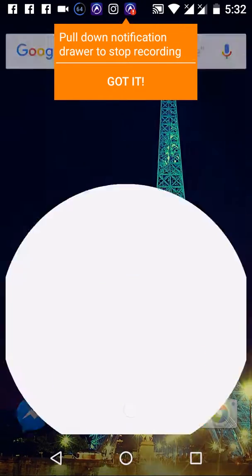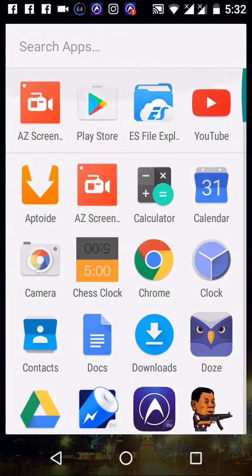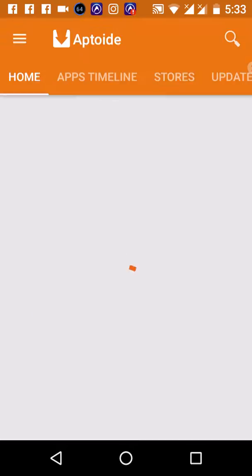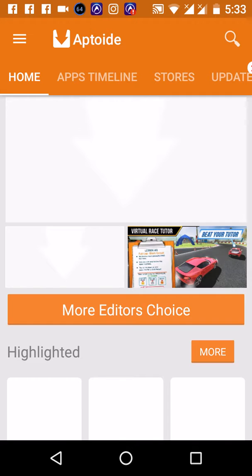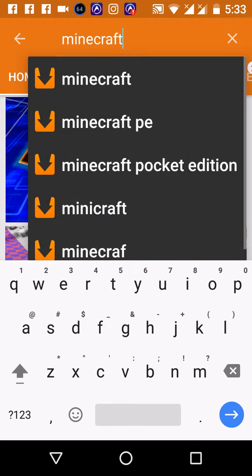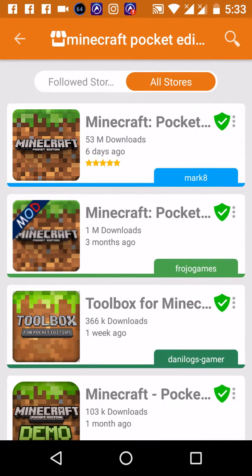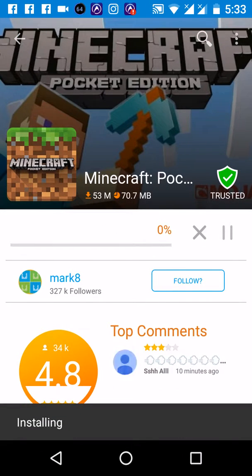Hello guys, I will teach you how to download Minecraft Pocket Edition on your Android or iOS. First, go to Android — read the description link below — download Minecraft Pocket Edition and install it.